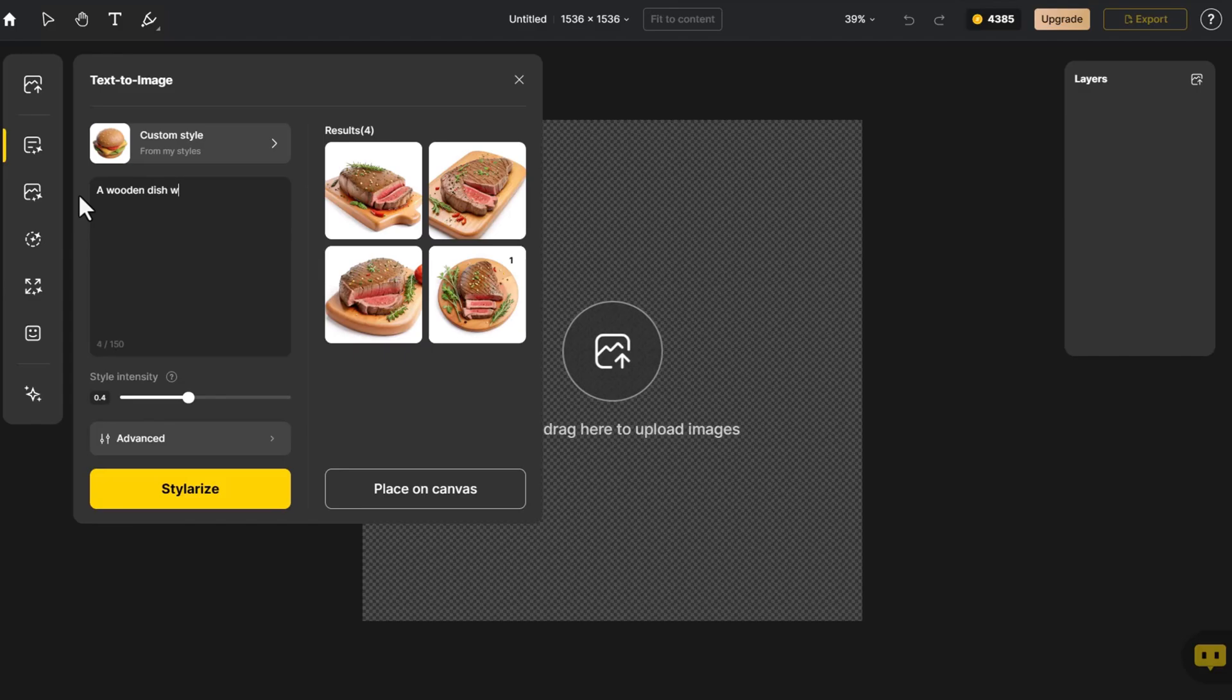We modify the prompt. This time, we adjust the style parameter to 0.6.